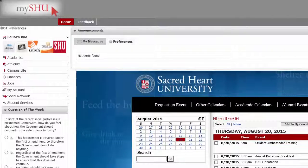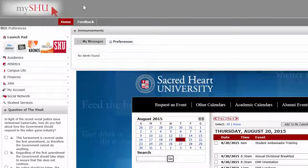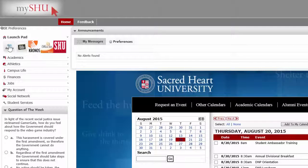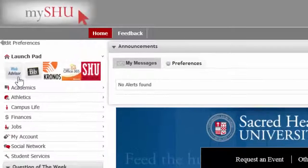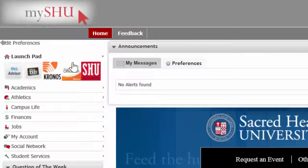When the page loads, your screen will look like this. The first thing I'd like to point out is on the left-hand side, you can access a variety of different important websites, including WebAdvisor, Blackboard, and your email.